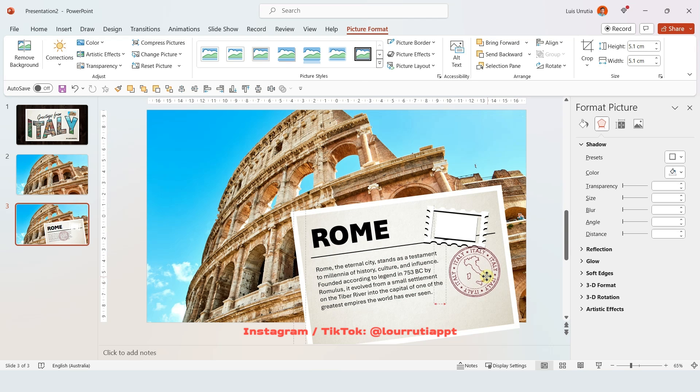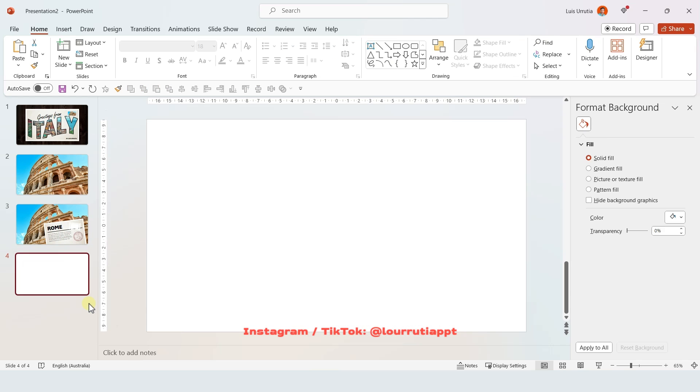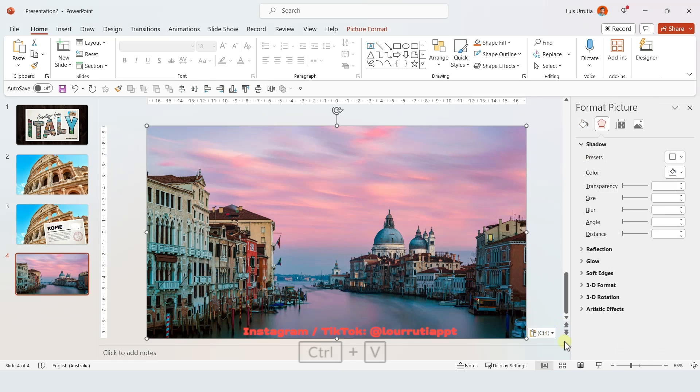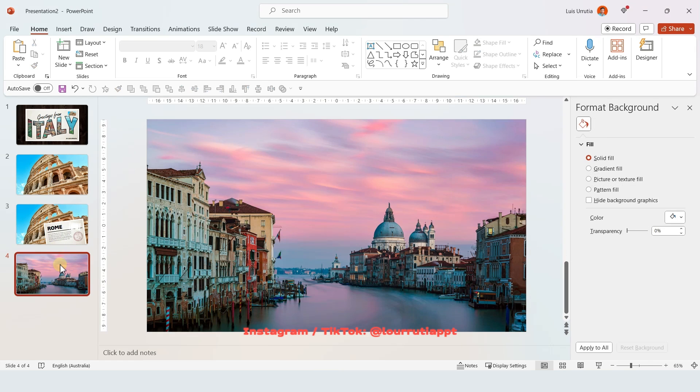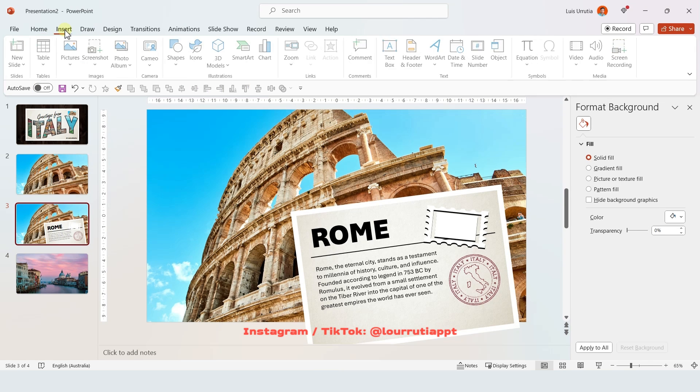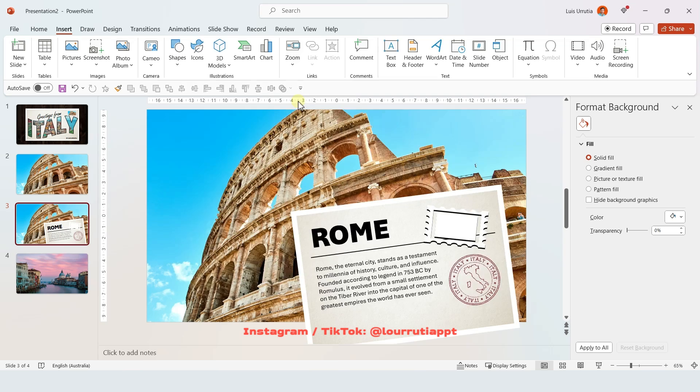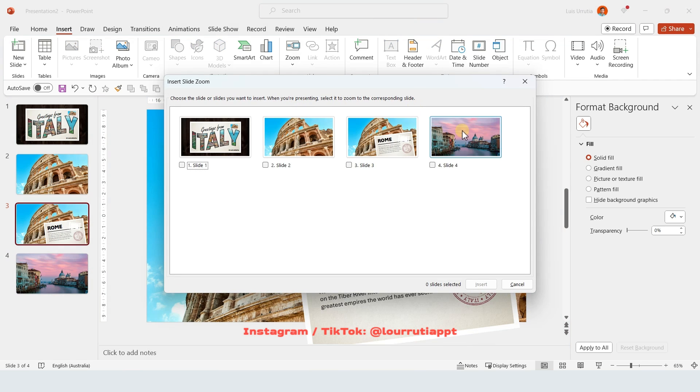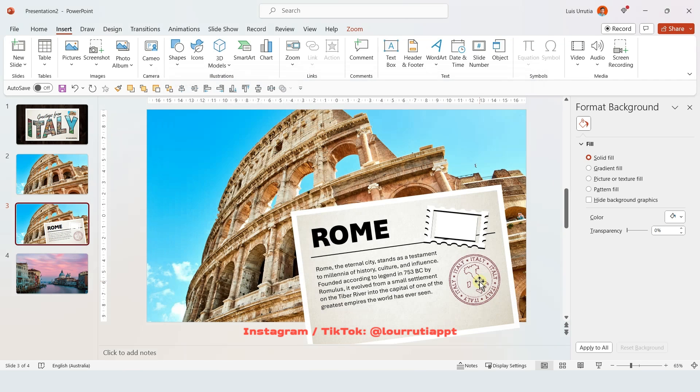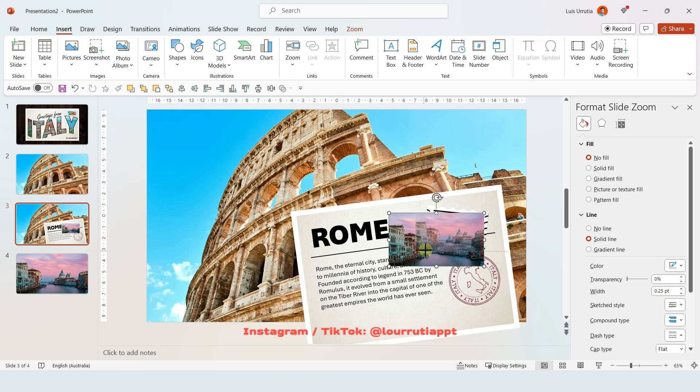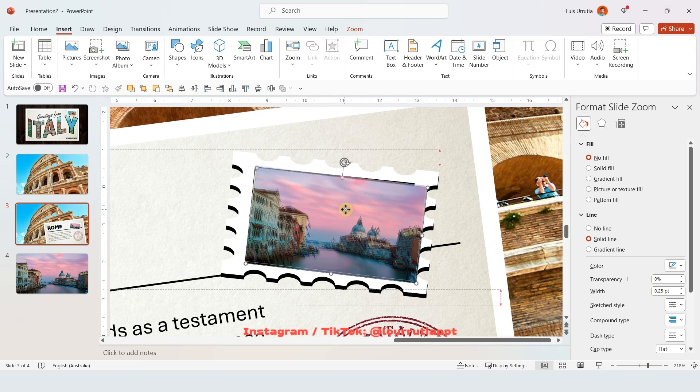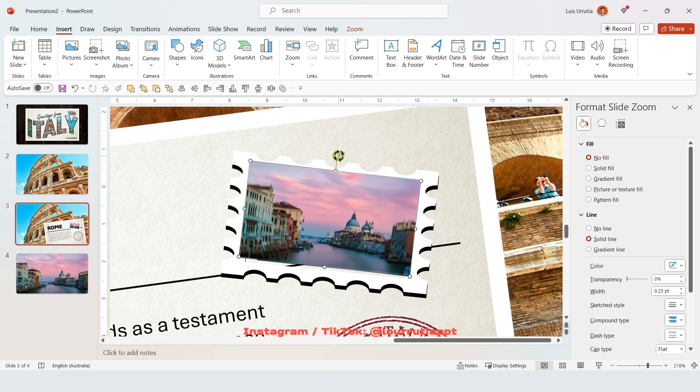So we'll repeat the process. We're gonna add a new slide with our image for the next city. We're gonna go back to the previous slide, go to Insert, Zoom, Slide Zoom, pick your next slide, click on Insert. So I'll just make it smaller and put it right here where we have the space for our stamp.